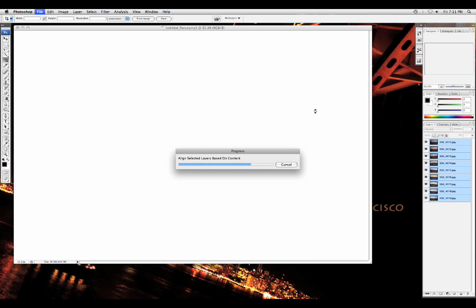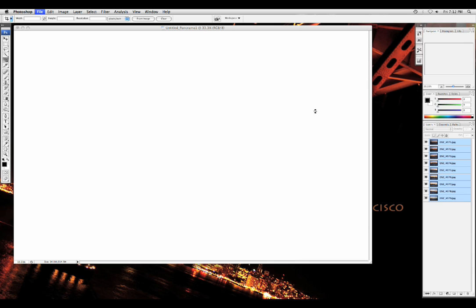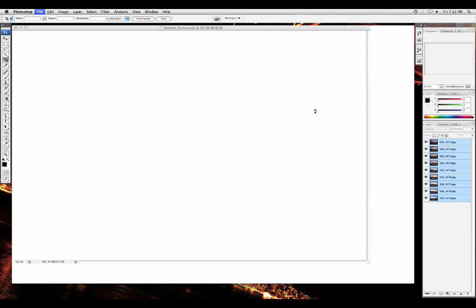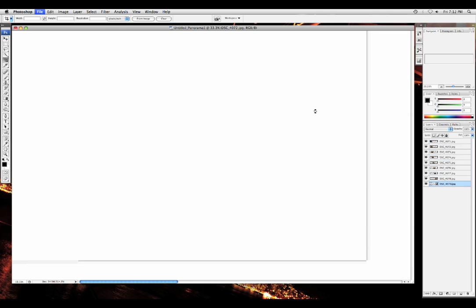And now finally, Photoshop has chosen all the layers that it wanted, so you can see on the right. And after Photoshop has selected all the layers that it wants, it'll align them together again.